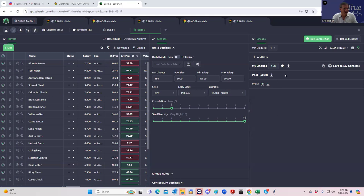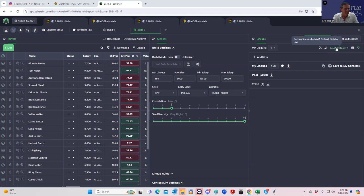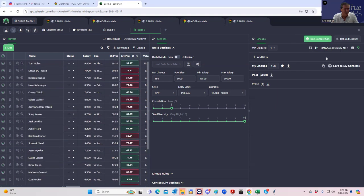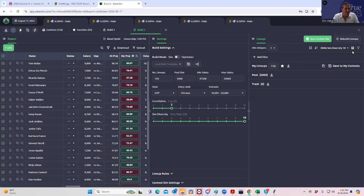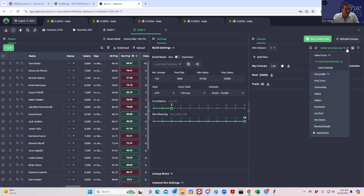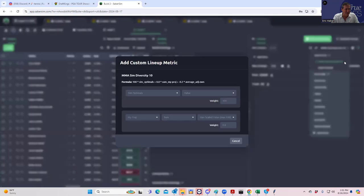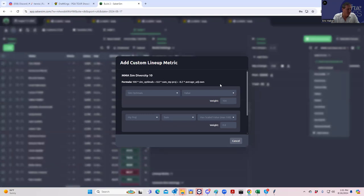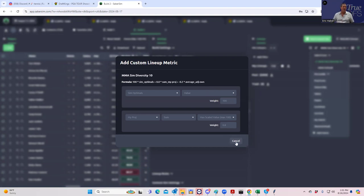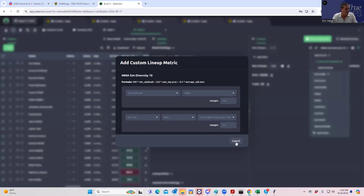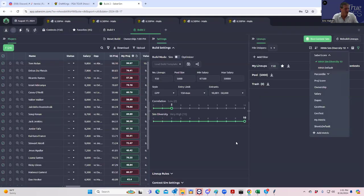So it's not showing the lineups here, but they're definitely in. So let's, the SimDiversity 10 setting. That's the one that has kind of like the main, well, instead of me saying what it is, let's take a look. MMA diversity 10 is a hundred times. These are SIM optimals. We just have the sum of my projection minus 0.2 average ownership. So it's not really factoring in the 95th percentile outcome or 99th percentile outcome. So that makes it somewhat conservative.